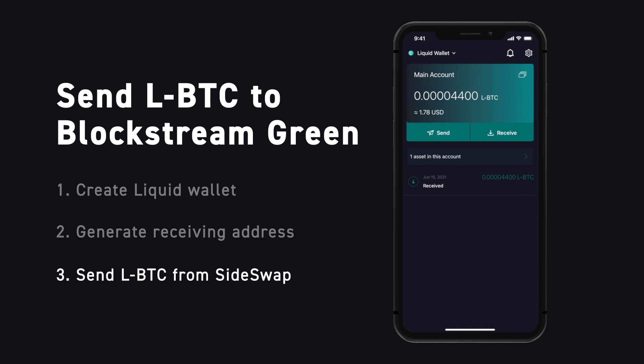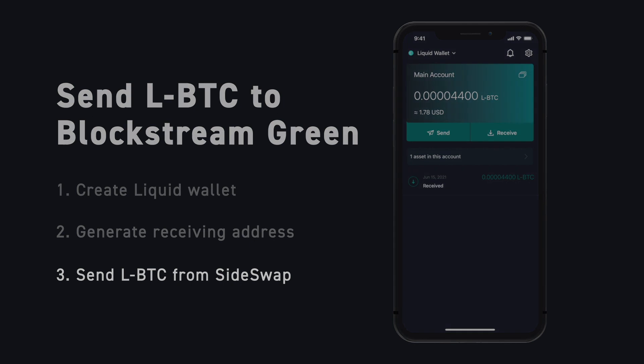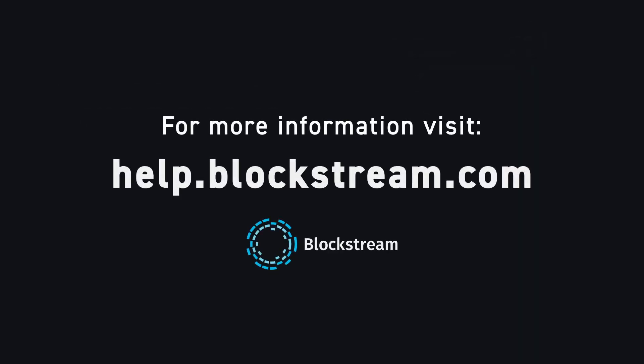The transfer of your Liquid Bitcoin is now complete. To learn more about Liquid Bitcoin and the Liquid Network, visit our Help Center on Blockstream.com.